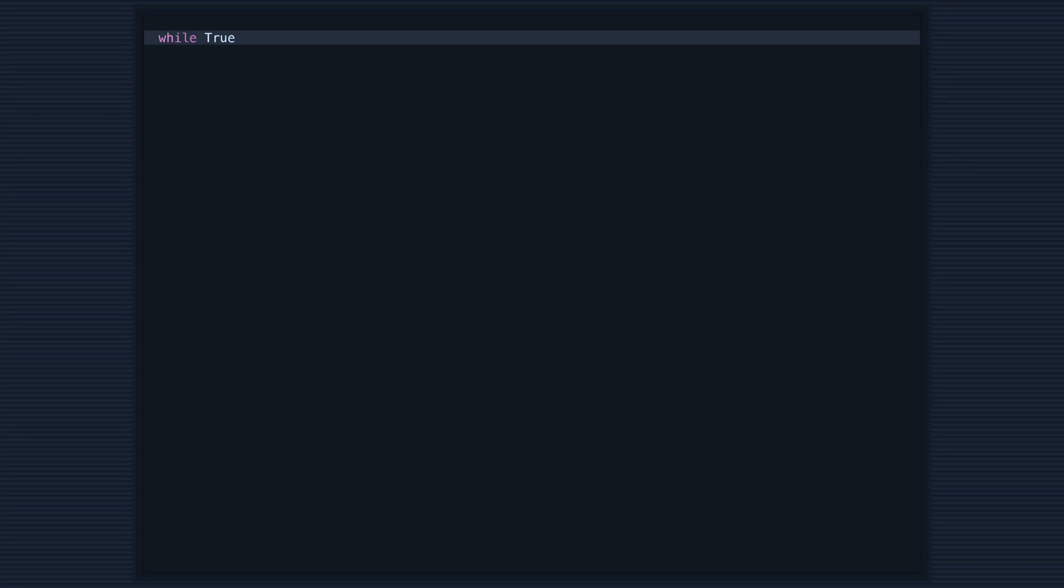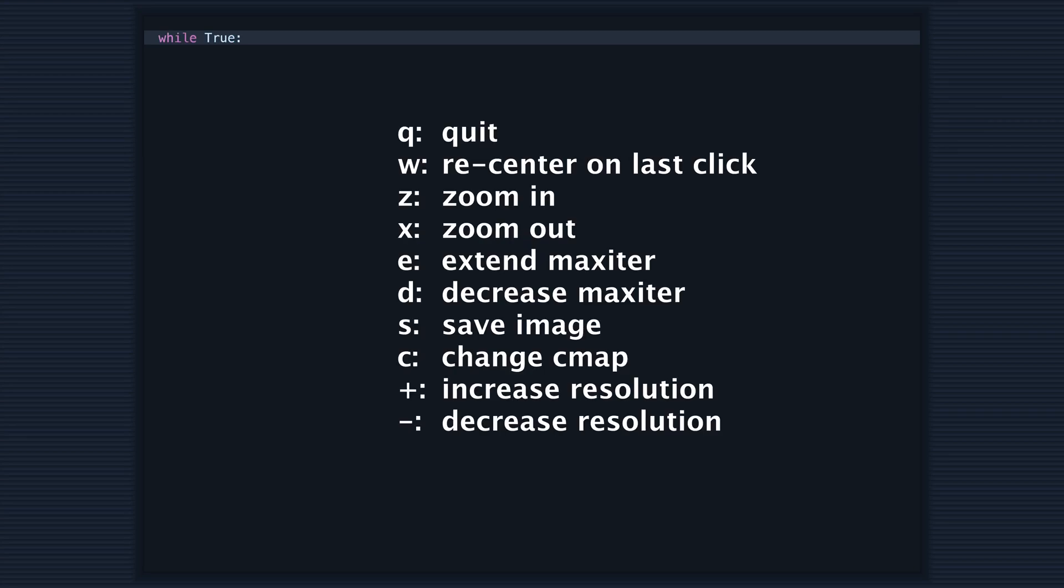Now we'll create the main loop for our app. In this loop, we'll listen for keyboard input and perform different actions based on the input.